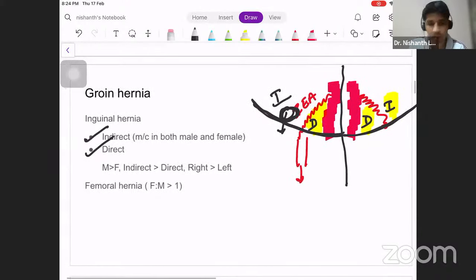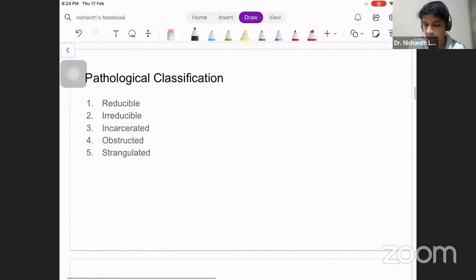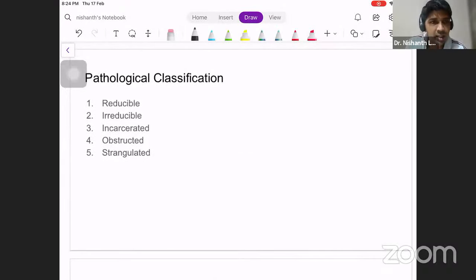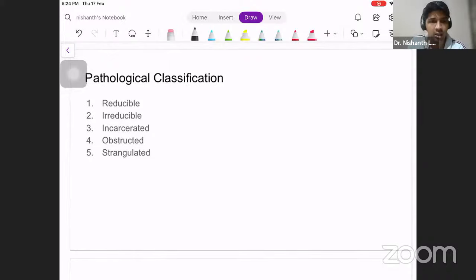Pathologically, hernias can be classified as reducible, irreducible, incarcerated, obstructed, and strangulated.